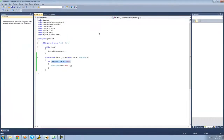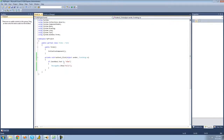What if you want to check if textBox1's text doesn't equal 'atom'? So you always get the message box unless textBox1's text equals 'atom'. To do that, you put an exclamation point followed by an equal sign (!=). This checks to see if textBox1's text doesn't equal 'atom', so if it doesn't, we'll get a message box to show.